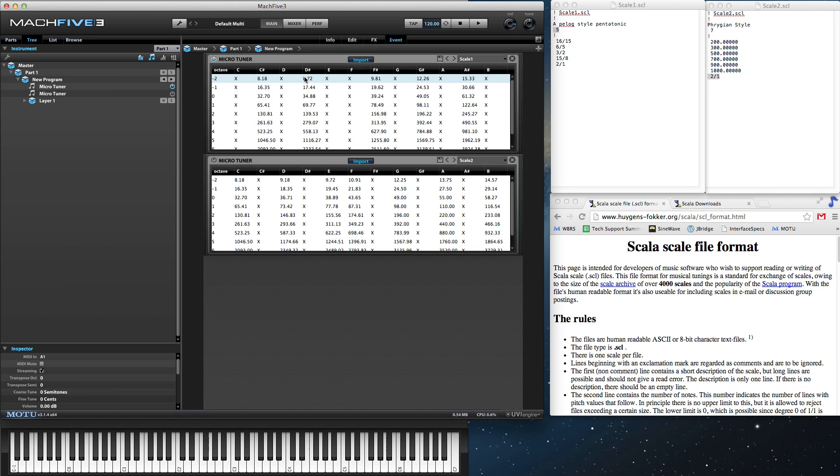Each note is assigned to a black key on the keyboard, as shown in the microtuner's user interface. X denotes no frequencies, which disable the keyboard's white keys.